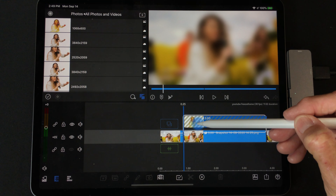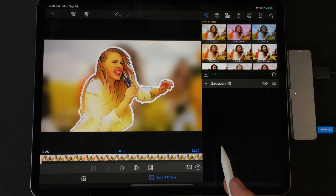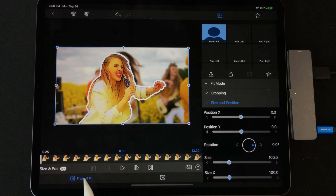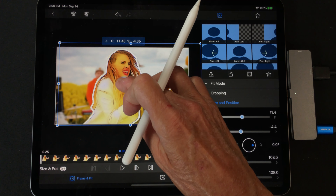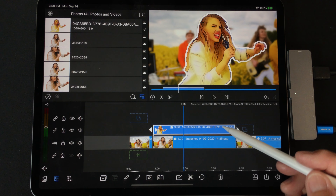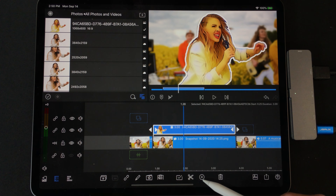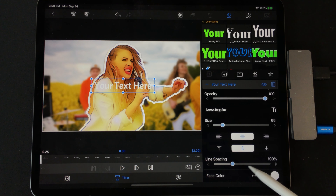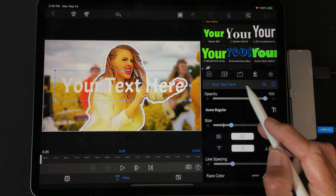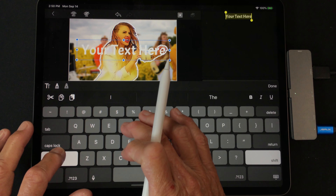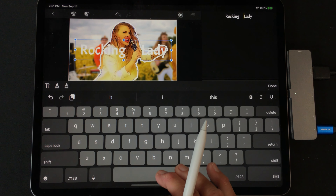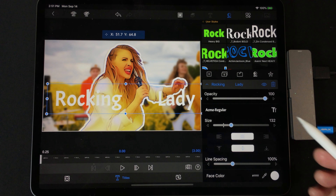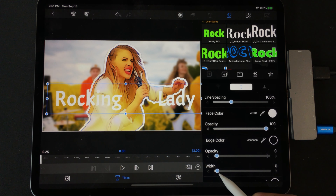Move the cutout image down and pop it right on top of the blur clip in LumaFusion. Go to the bottom clip blur and extend it to make sure it's covering the subject properly. Make sure you're in frame and fit, then make her bigger so she's filling the space. Next, add some text — add an overlay title. Go to Acme font, make it bigger, type in the character name such as 'Rockin' Lady,' position it, and tap done. You can choose an edge color with some width and change the face color to anything you want.